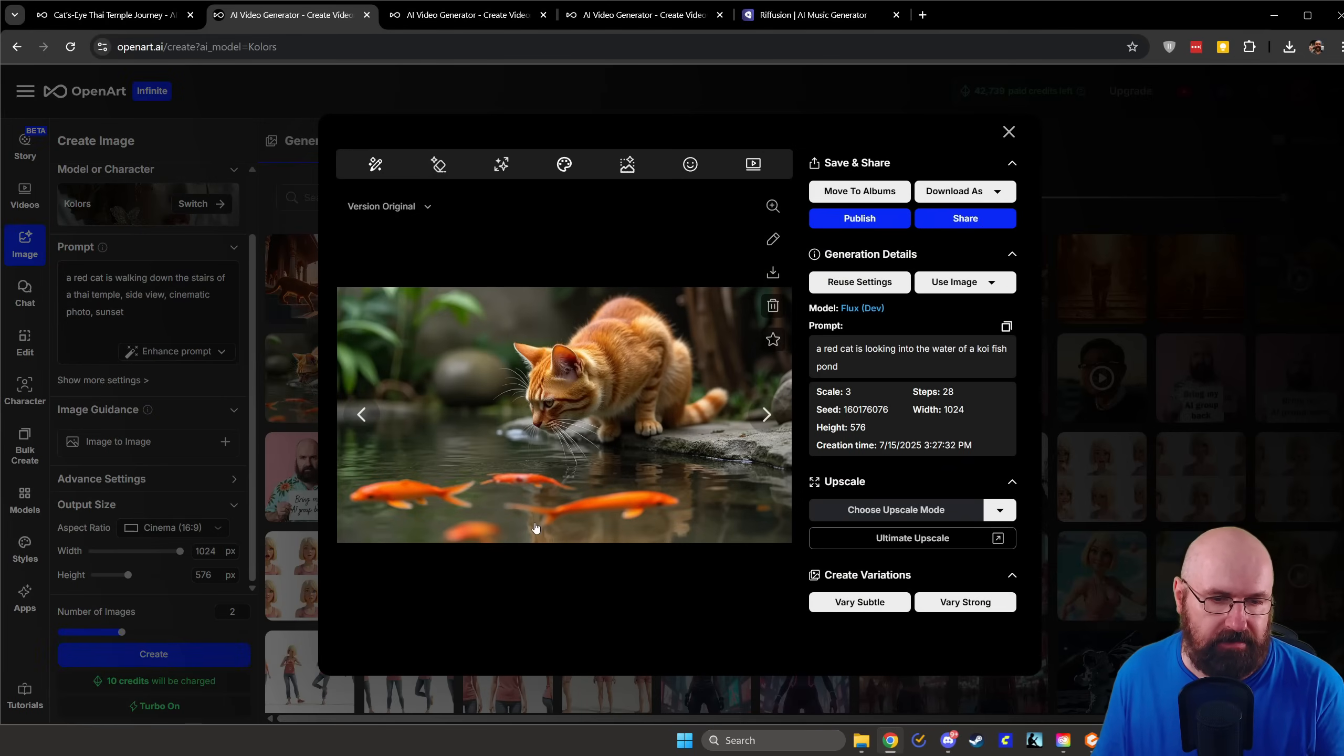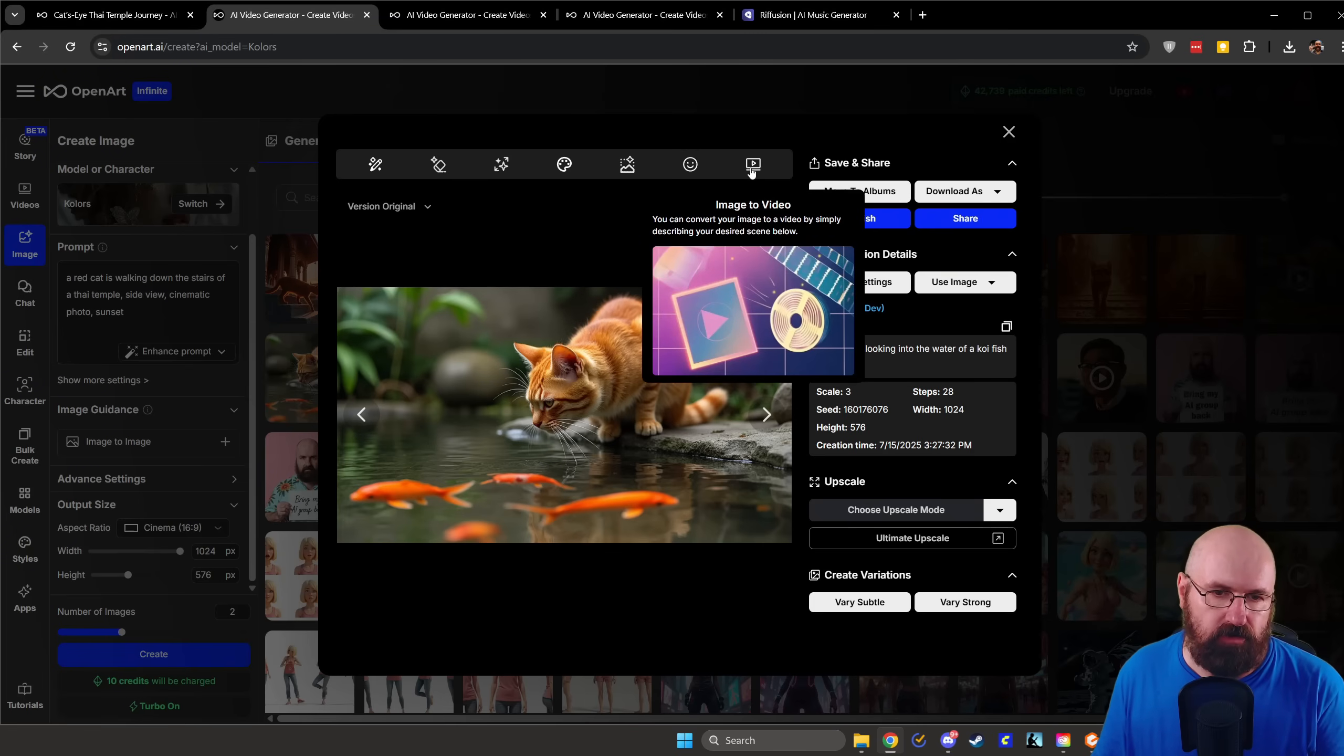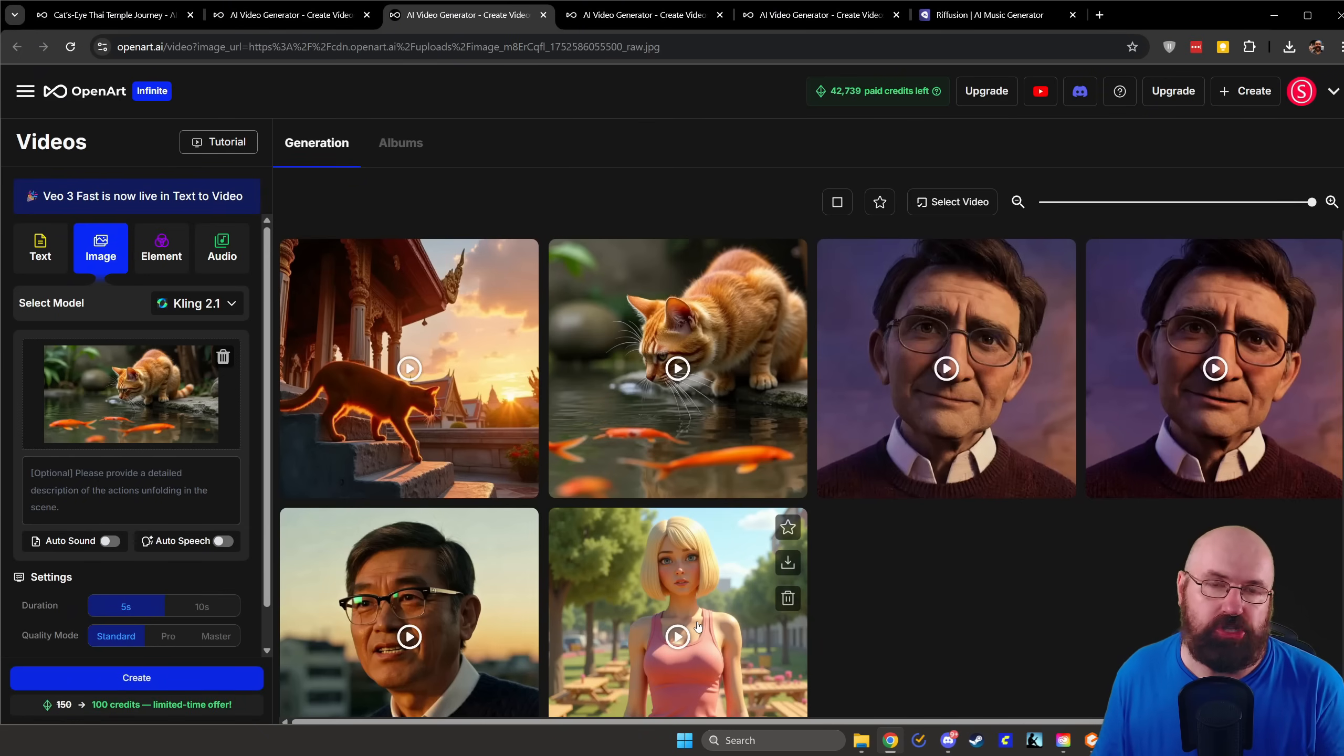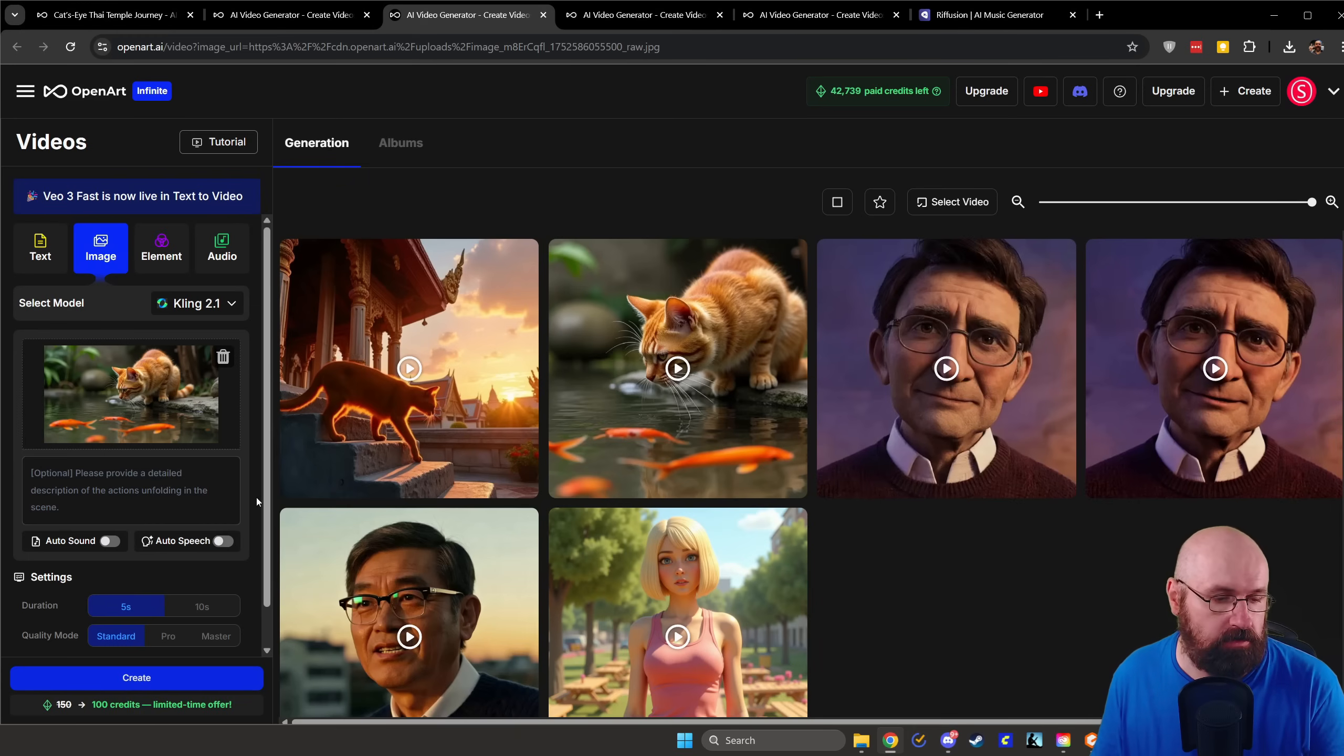And once you've found an image you like, like, for example, this image here, up here, you have a button for image to video. And when you click on that, this is actually going to load their video generation page. Again, here we have Kling 2.1. The image is already loaded for you. You can write a prompt if you want to, and then simply click on create down here. Of course, you can also choose the different versions like standard pro or even master if you want to.